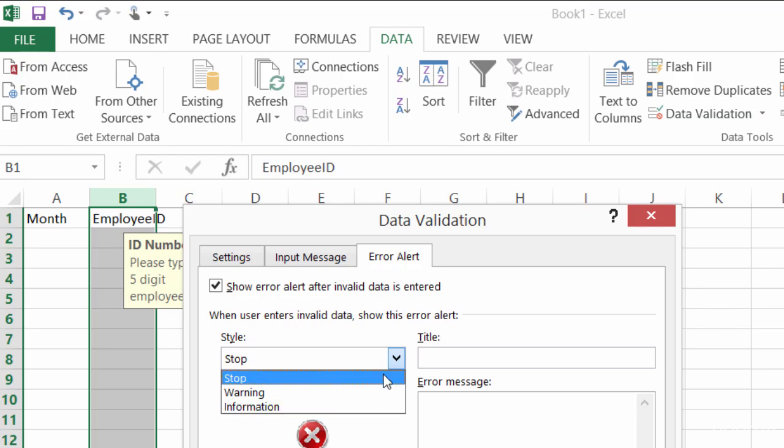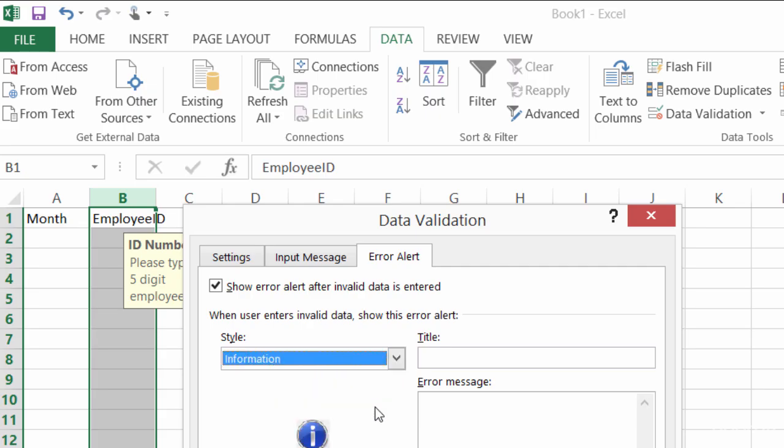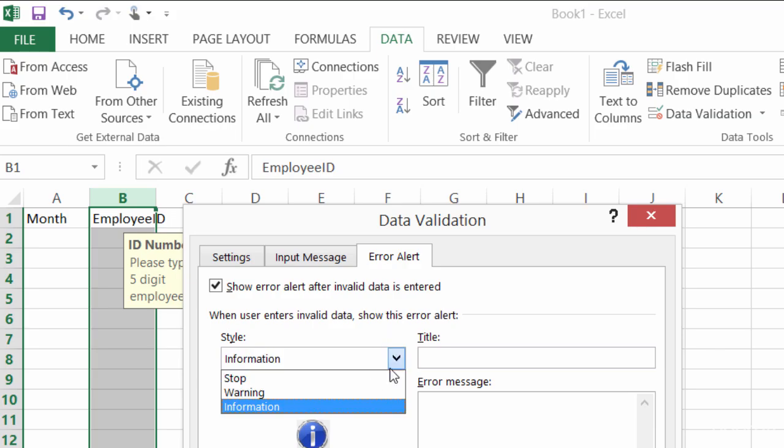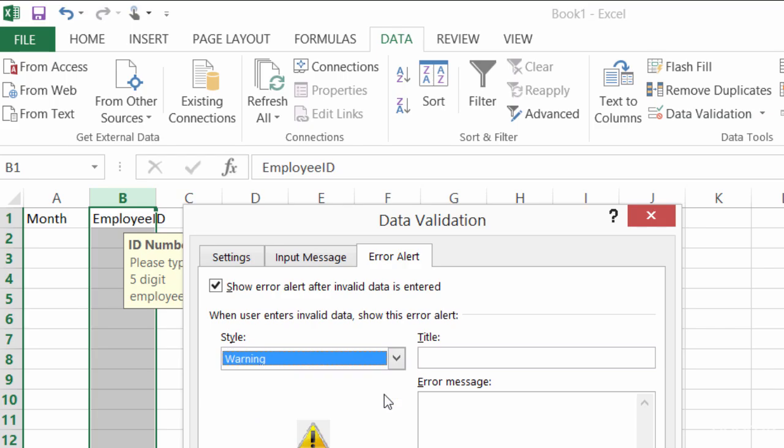So far we've been seeing stop, and that has my retry and my cancel. I've got my information, and you've probably seen this message box before, it has OK on it. And then you also have a warning, and I'm sure you've seen this message box before too.